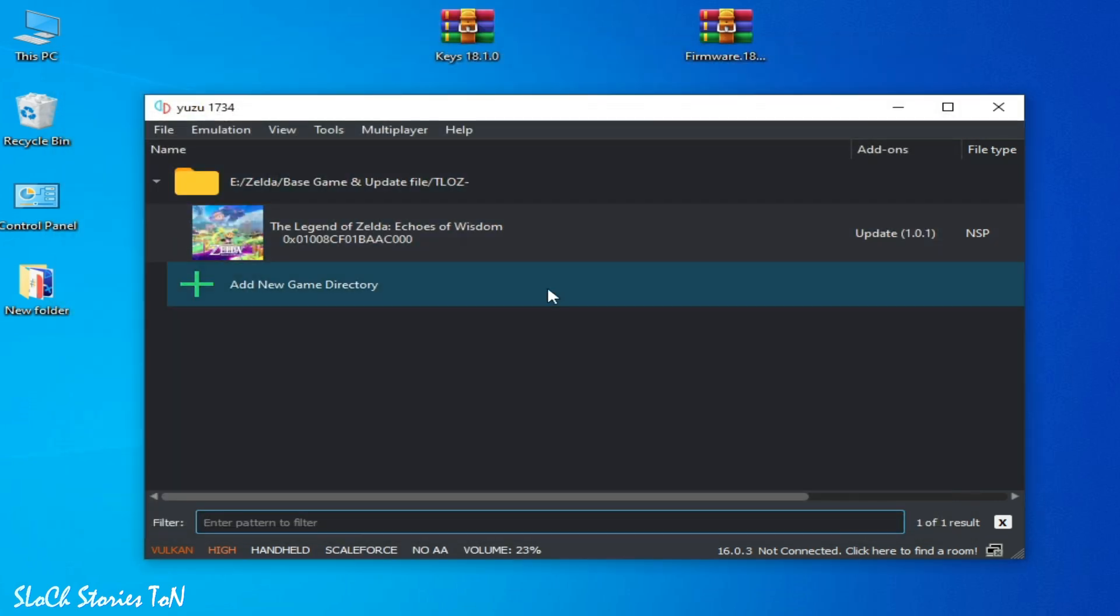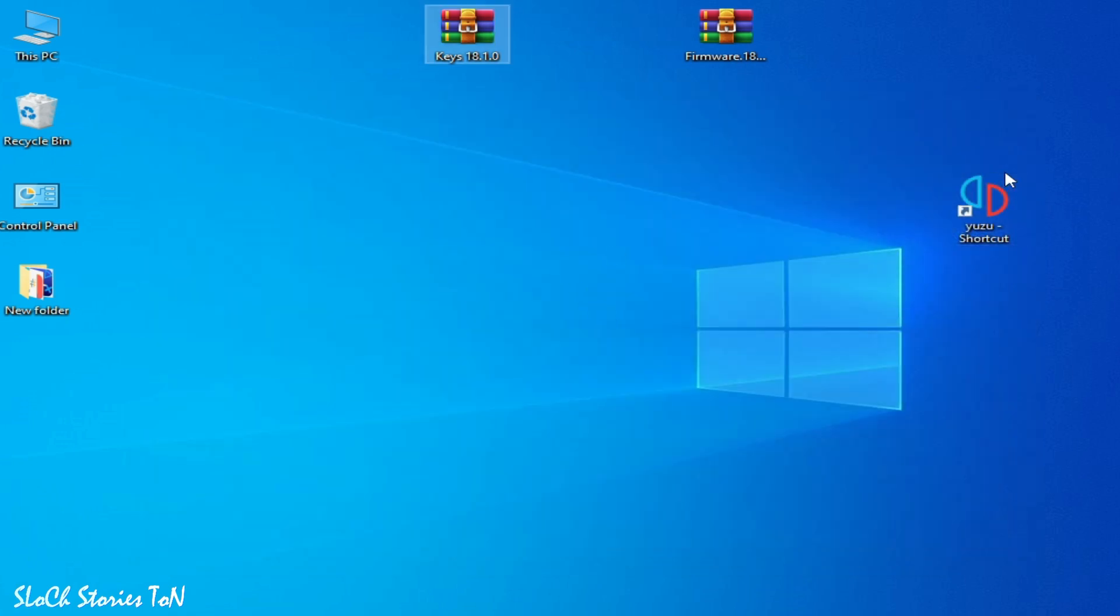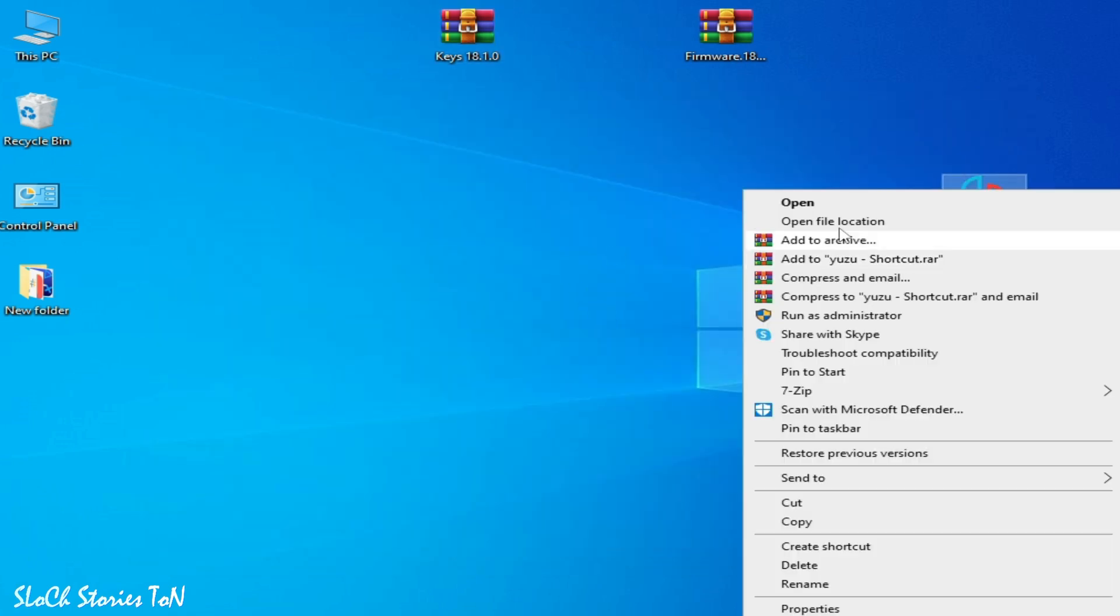Okay, so after updating keys, you should restart Yuzu. So restart it.